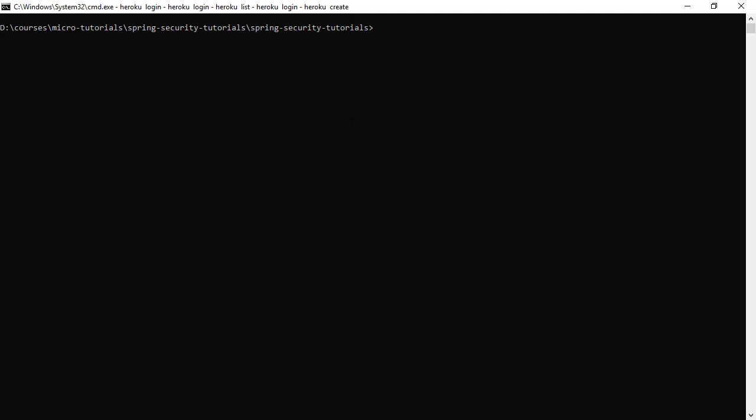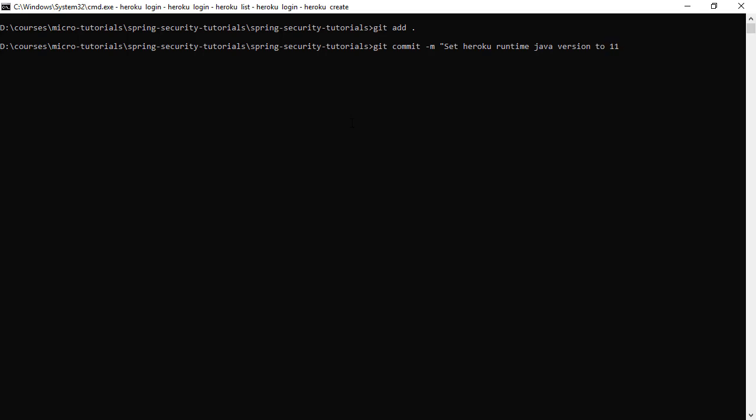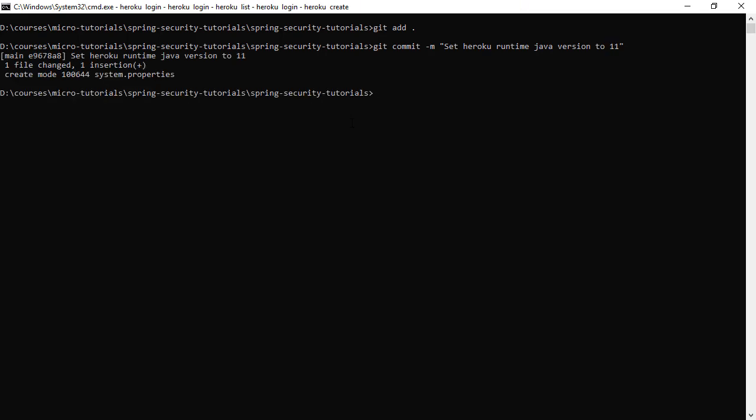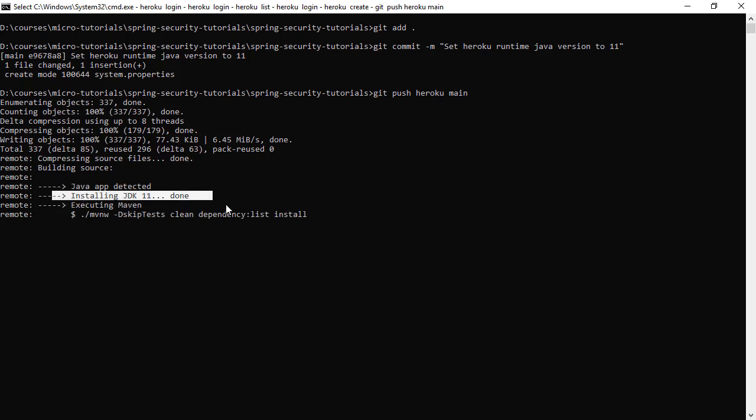Now going back to the terminal. Let's add the changed changes to index and let's commit these changes. Let's say set Heroku runtime Java version to 11. Now the changes are committed. Again, we are going to run git push heroku and we will push our main branch. Now we are seeing it is installing JDK 11, so we expect nothing to fail at this point.